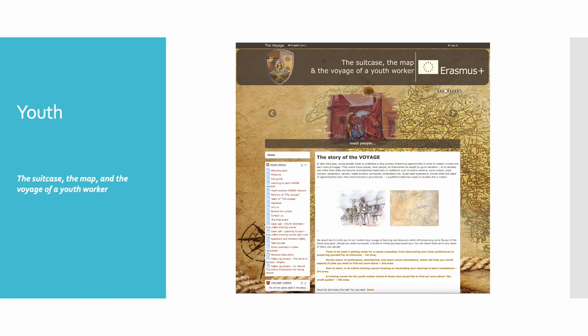In the field of youth, we could highlight the project The Suitcase, The Map and the Voyage of a Youth Worker, aimed to create online tools that could facilitate young people's professional life planning, including non-formal learning, in addition to a basic knowledge at European level for the future youth worker.